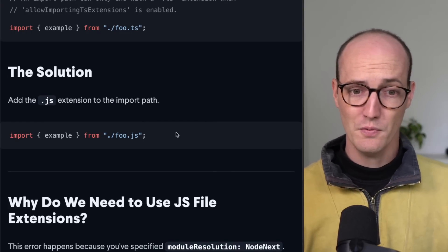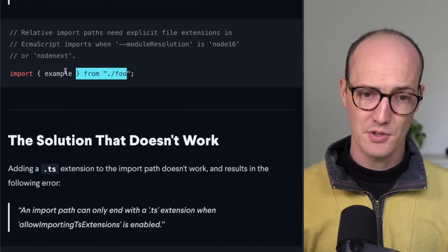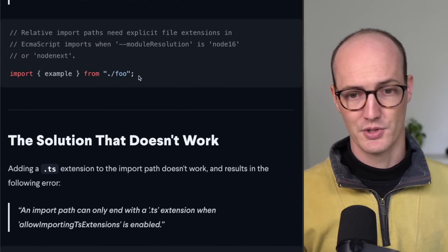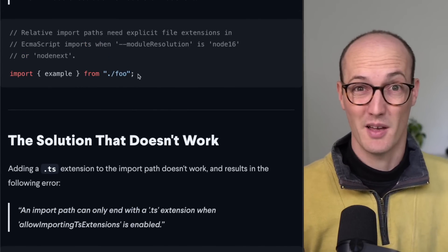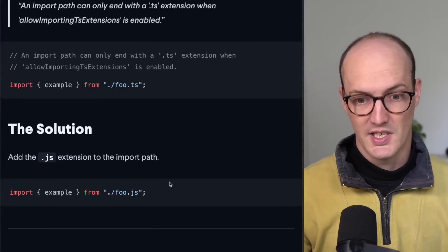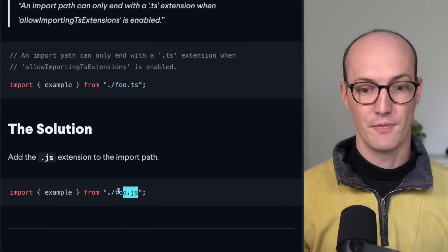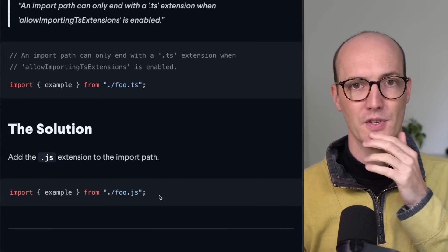So you've gone from a setup that you were kind of used to here, import example from just foo, and you understand that means foo.js, down to a foo.js explicit reference.